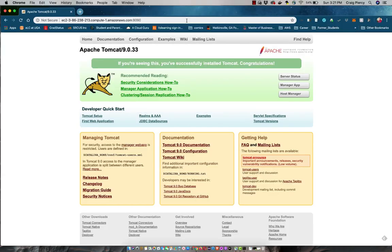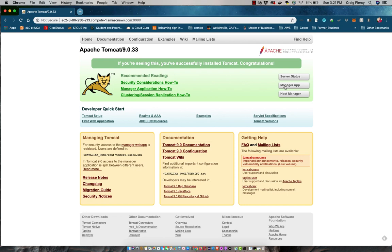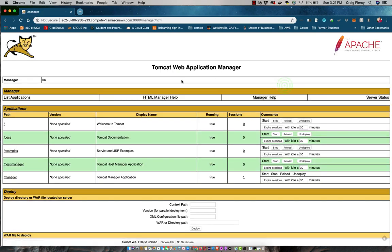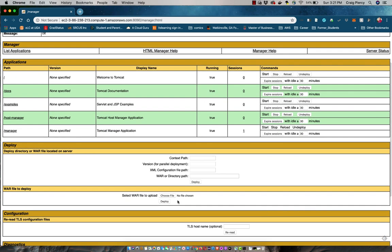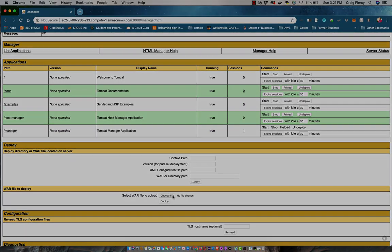Cool, we can now see that Tomcat is working and we can view the Tomcat manager page. Click on manager apps. After entering your password you can view the Tomcat web manager page. Here we will use this page later to deploy our application. At this point we have completed setting up our EC2 instance. We will set up our other components in the next few videos.